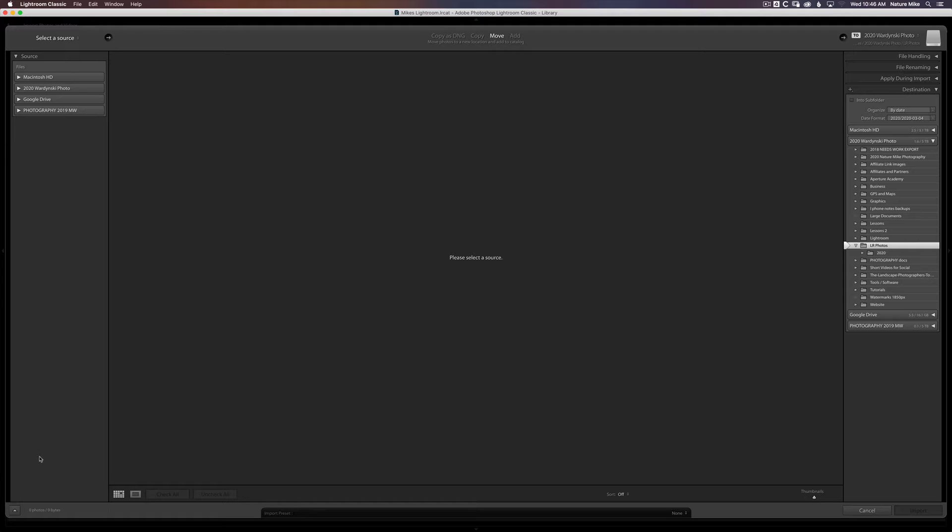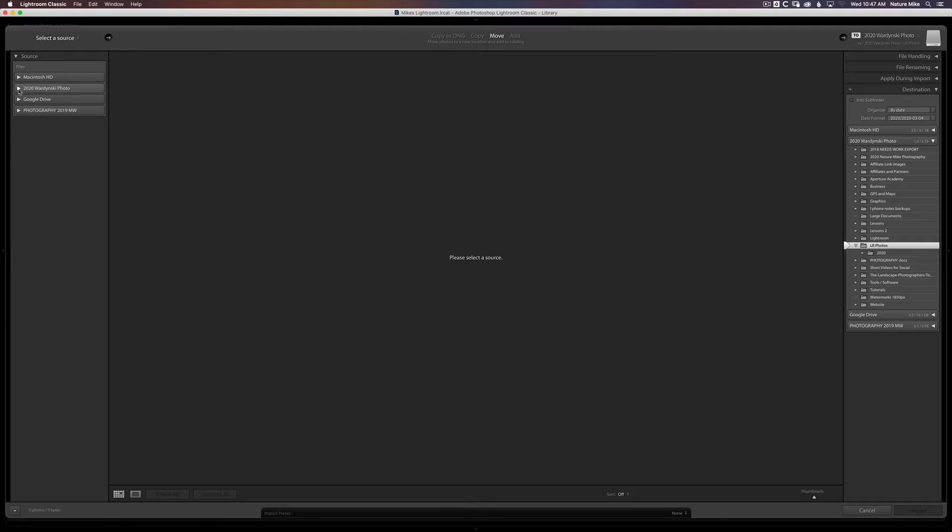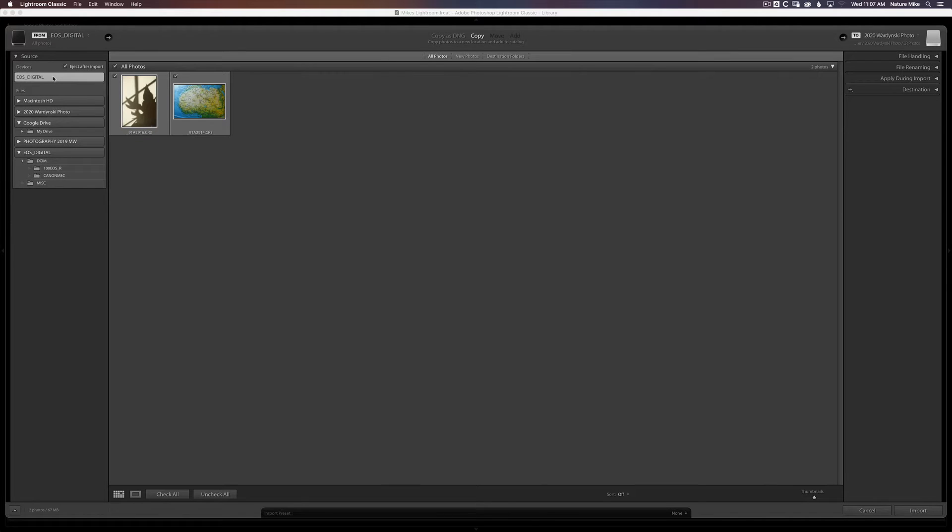So now we need to tell Lightroom where we want to import our photos from. So right now I've got Mac HD, my 2020 external hard drive, my Google drive, and another external hard drive. I actually want to import from a SD card. So I'm going to insert my SD card here. Okay, so now you can see the US Digital SD card has popped up. If I click on that, that's going to show me all of the photos on that card.